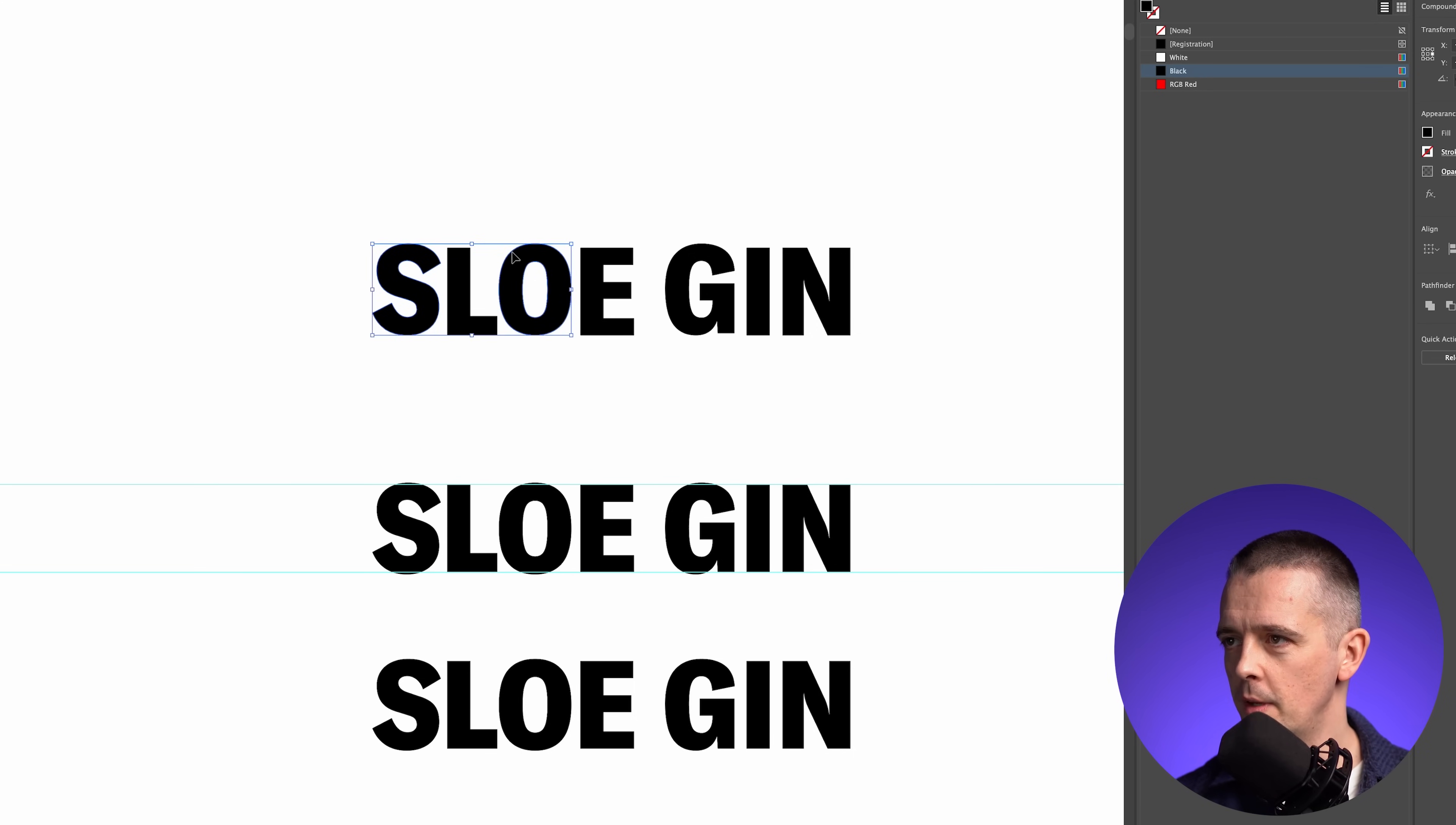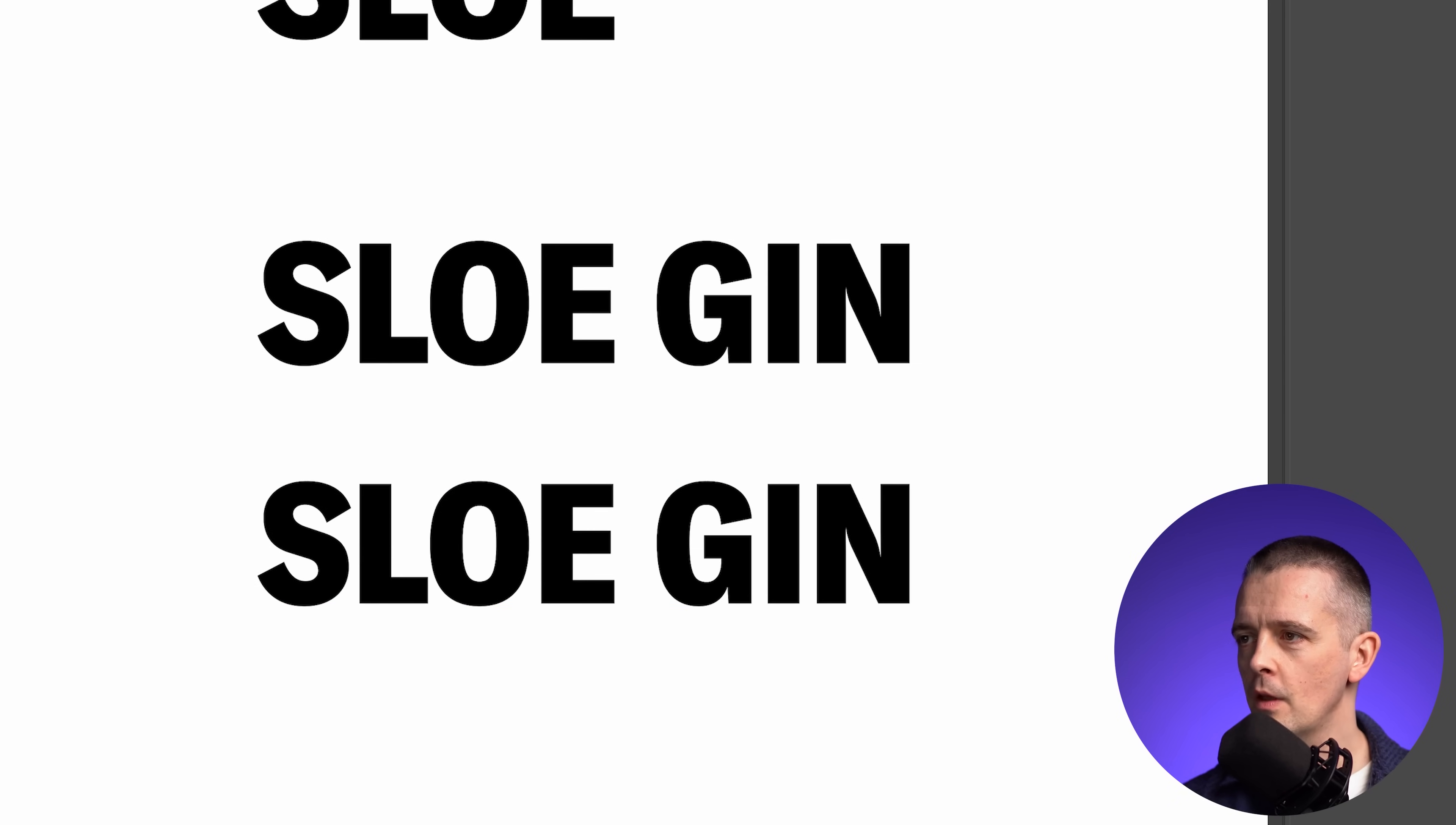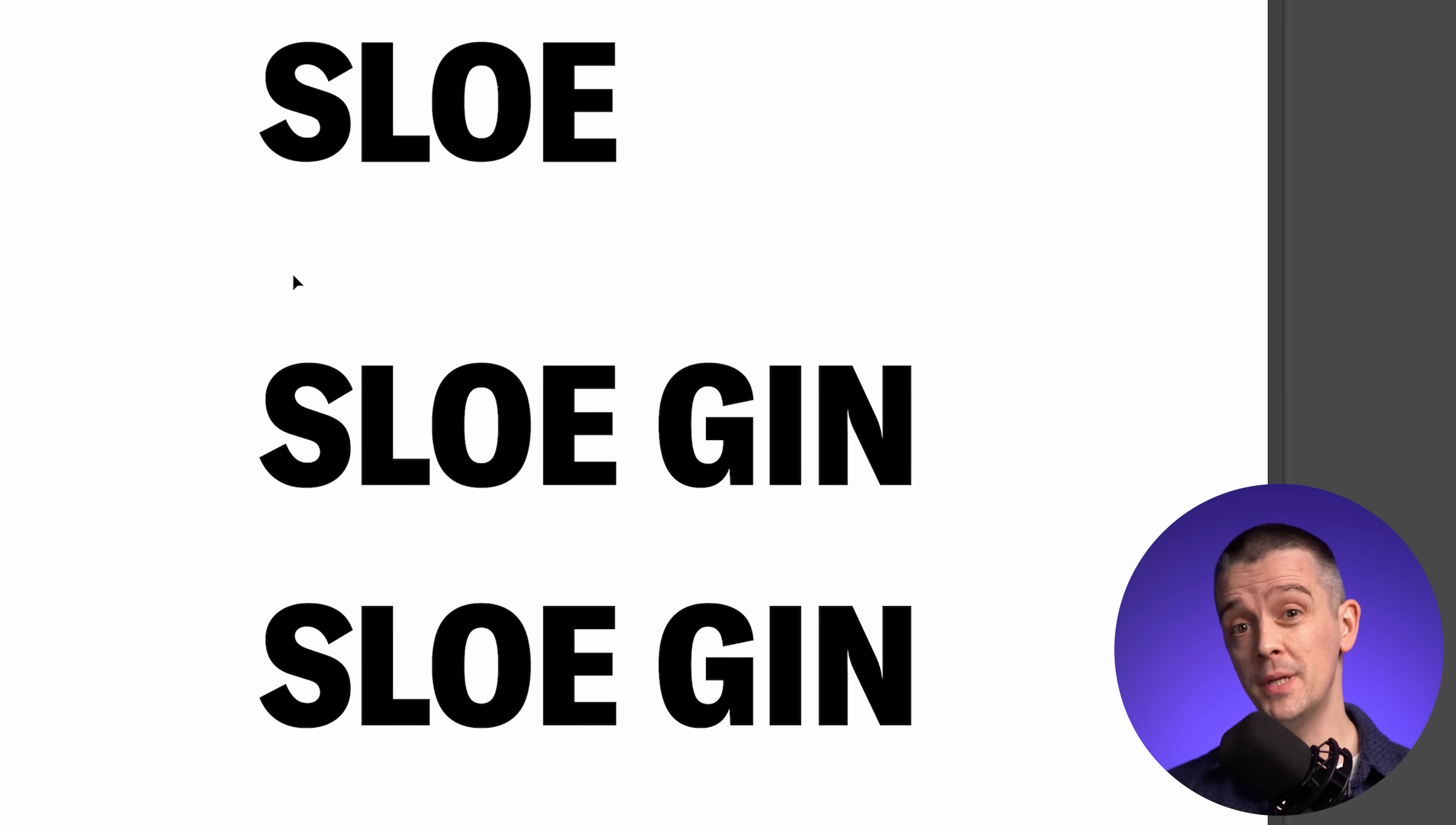If we were to make this S and this L smaller, it doesn't look right. They don't look like they are the same size. The S and the O look smaller, where in the original versions here, they look correct.